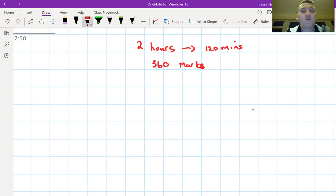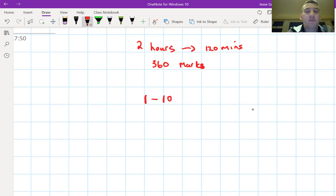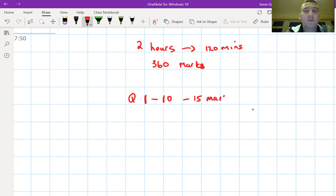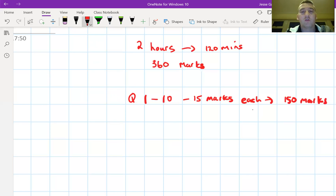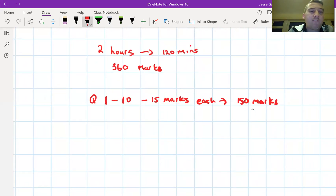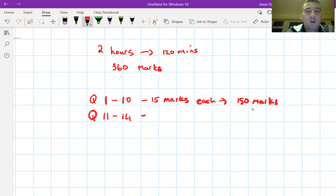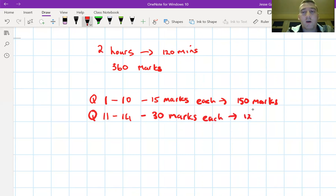There are really three types of questions on the paper. Questions one to ten — I often refer to these as the short questions — are worth about 15 marks each, for a total of 150 marks out of 360. We then have four more questions, question 11 up to question 14, which are slightly longer and worth 30 marks each, for a total of 120 marks.